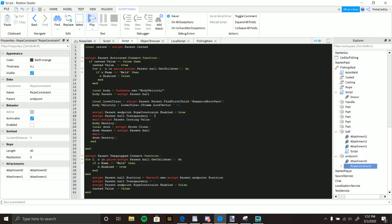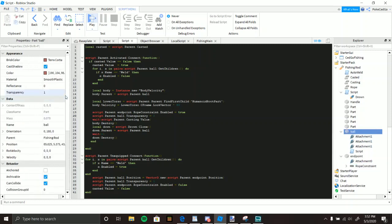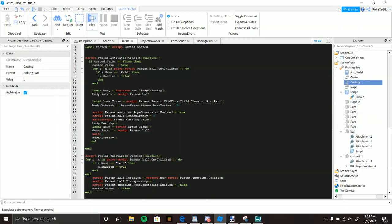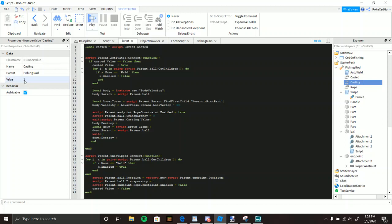The ball's transparency is set to zero so you can see it once cast — while holding the rod it's invisible. After one second, the forward BodyVelocity is reversed. If you add more rope length, make sure to increase that wait value a little bit as well.